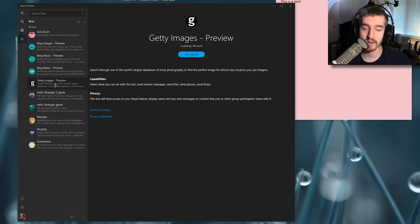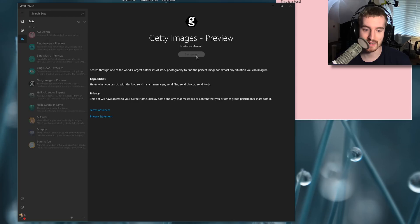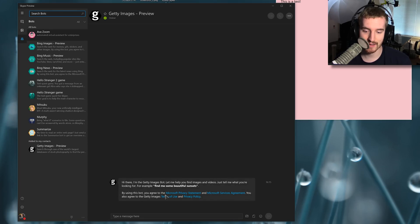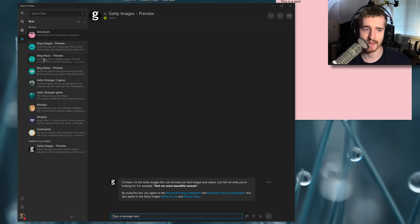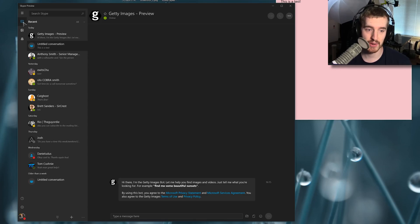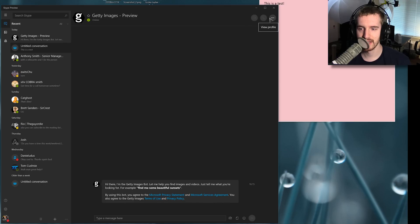Now you have a new category for the various bots on Skype. I honestly don't give two craps about bots on Skype — you can start searching for Getty Images or Bing Music or something like that. I can't imagine that many people will use this, but it's there. Recent conversations, the call button, video call, their status and stuff like that are up here.